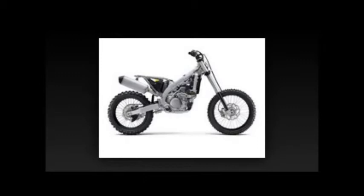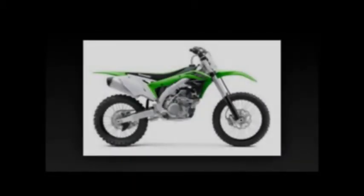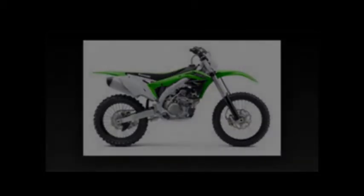The brakes are unchanged from 2015, with a two-piston caliper and 270mm petal brake disc up front and single-piston caliper with 240mm rotor at the rear.